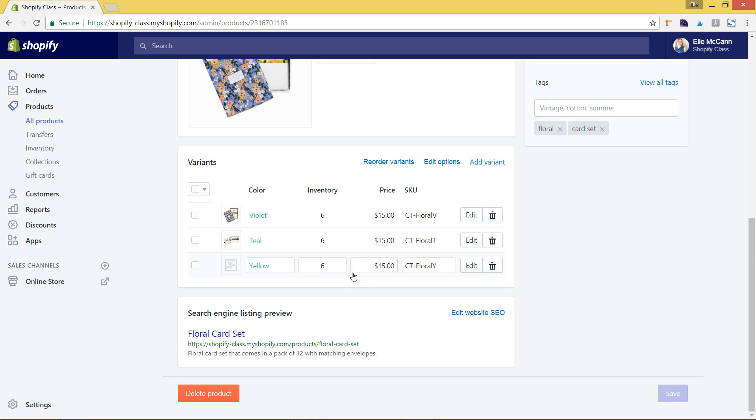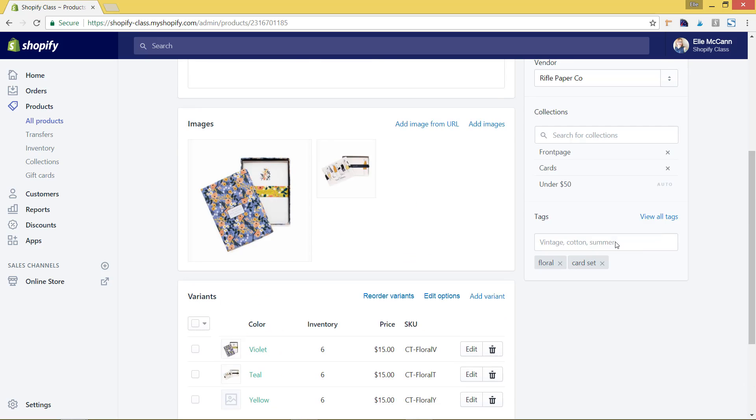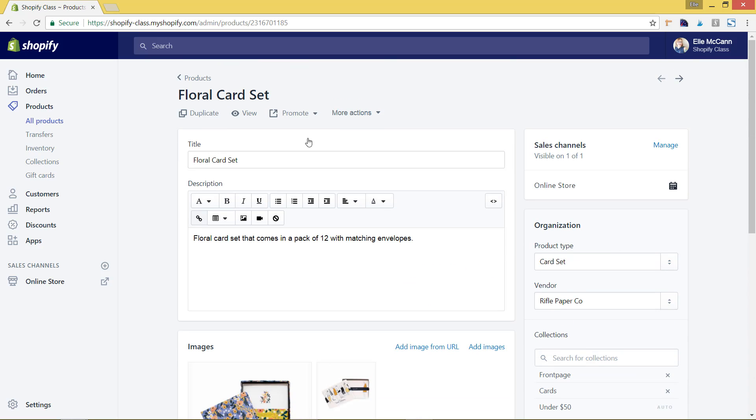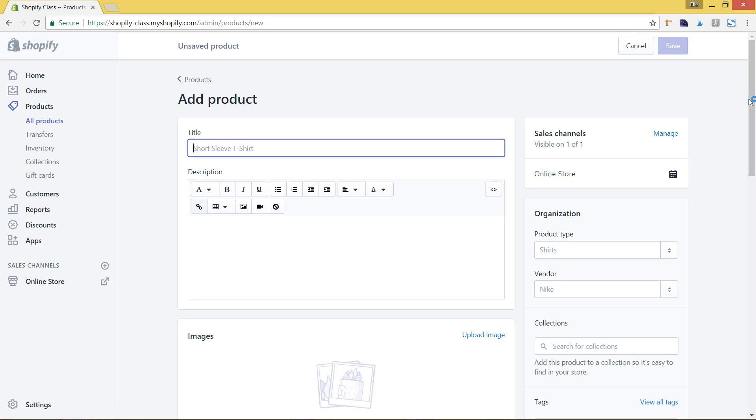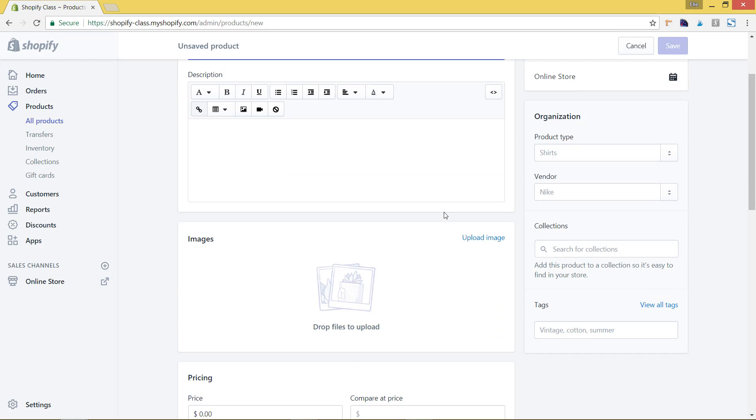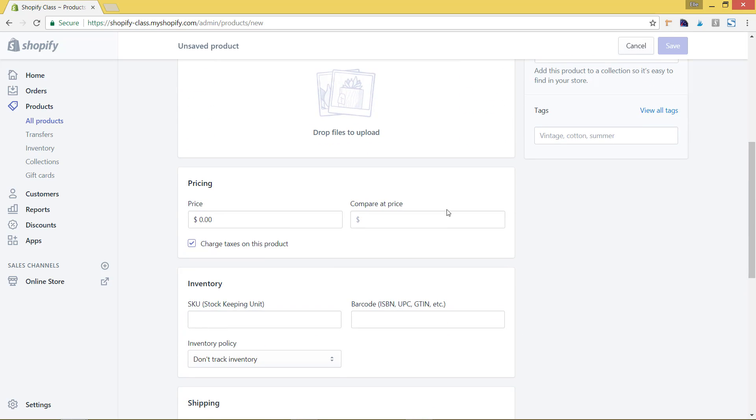So if you want to go ahead and set up inventory for a product as soon as you're creating a new product, let's go back to the products area. You're going to want to hit 'add product' and go through the normal setup that you would do for adding in a product: your title, description, images.